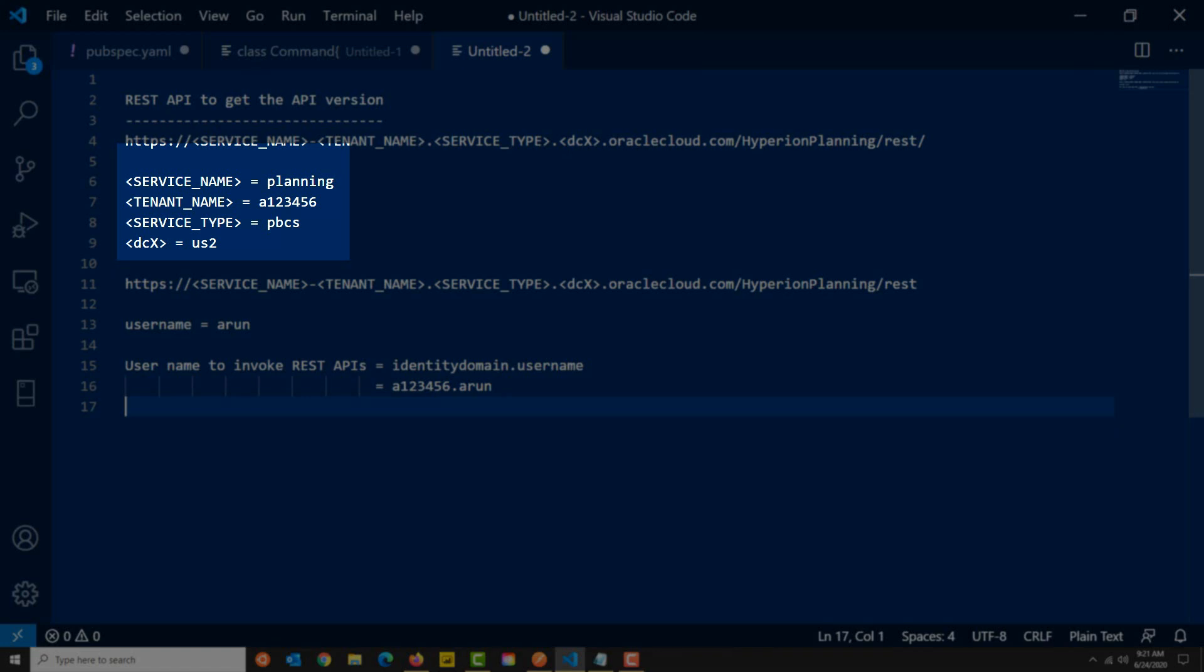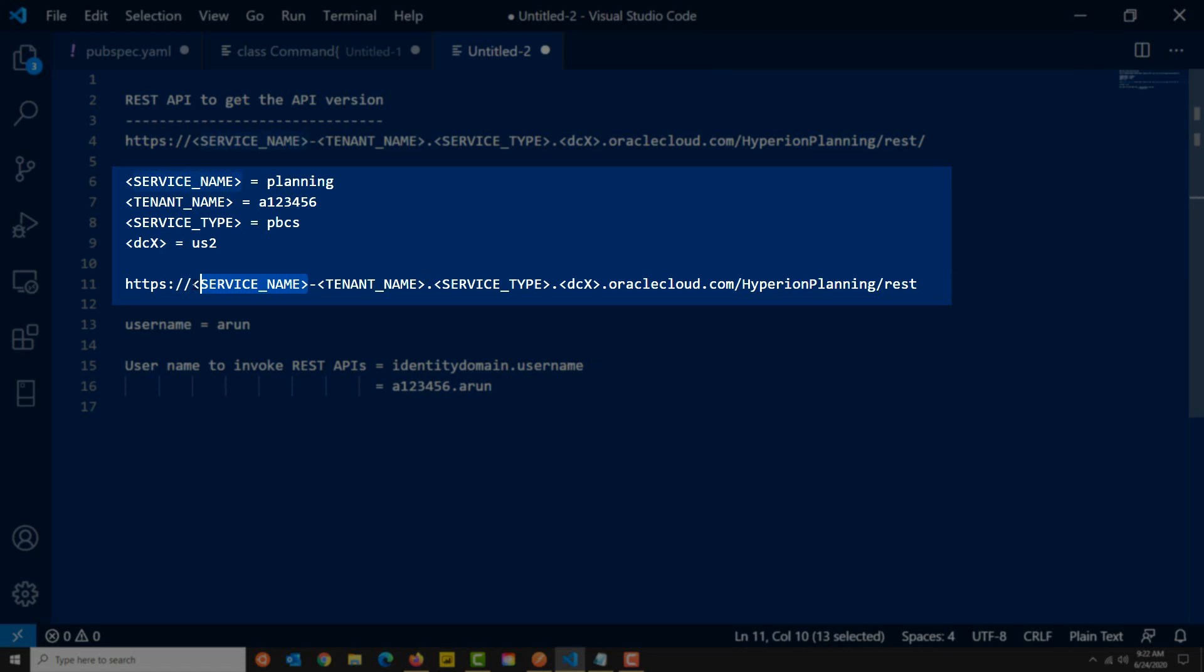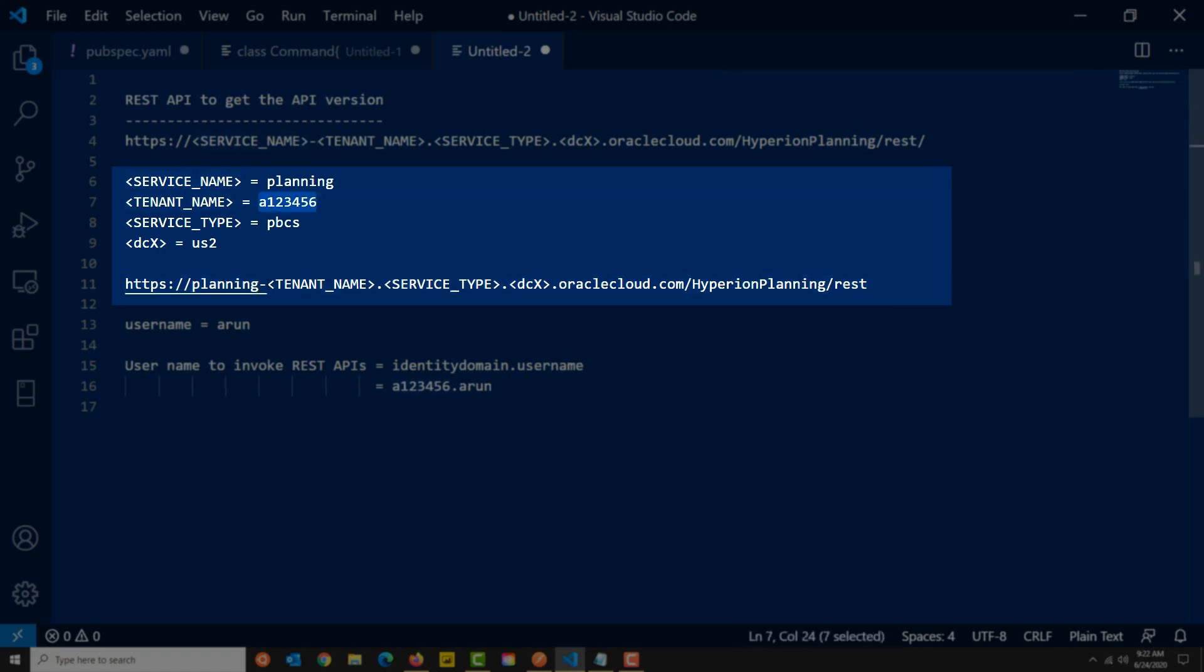Let's learn how to construct the REST API URL. Line 4 has the URL format. Assume that service name is planning, tenant name is A123456, service type is PBCS, data center is US2. Now here is how we can construct the REST API URL. Make sure you use the details corresponding to your planning instance. This is an example that I'm showing you, but you can follow the same approach to construct the API URL.